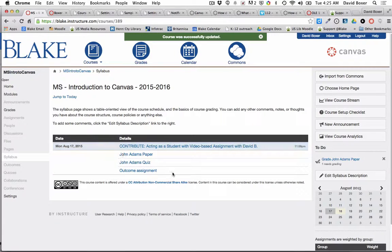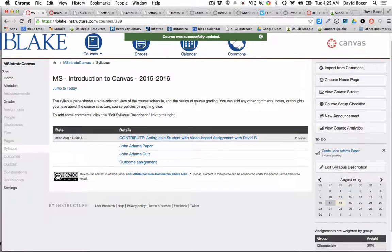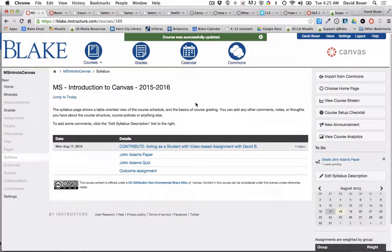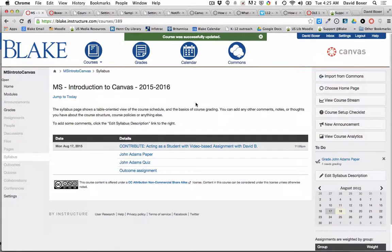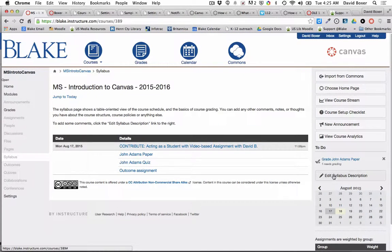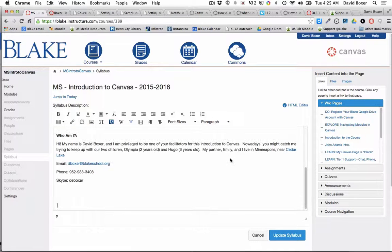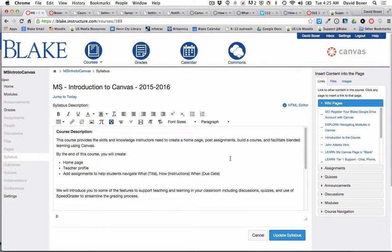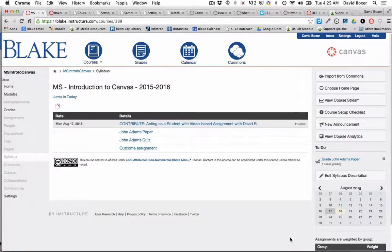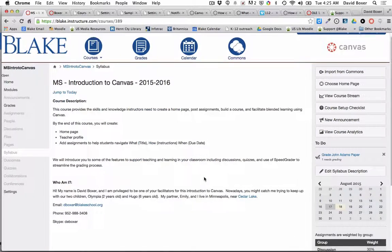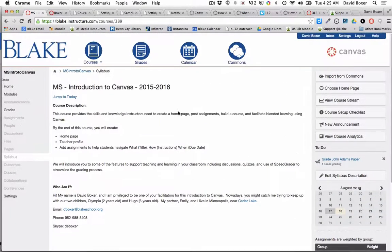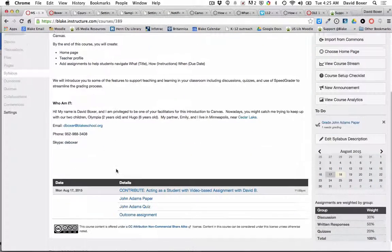I can go ahead and edit that syllabus. To do so, I'm going to click the edit syllabus description, and just like before I can paste in my course description and update the syllabus. What the syllabus page provides is the ability to see the course description, my contact information, and then any assignments that are coming up.